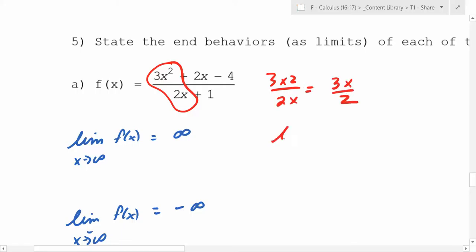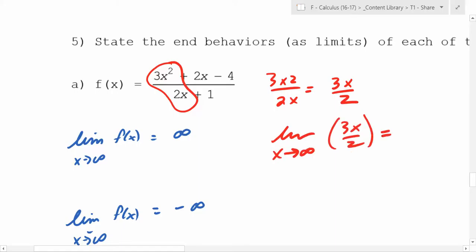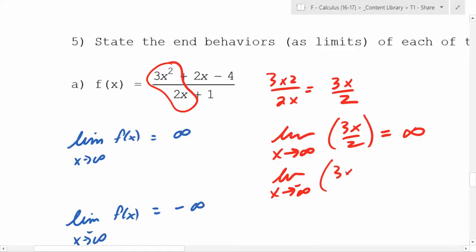3x over 2. So what's the limit as x goes to infinity of 3x over 2? What does that go to? As x goes to infinity, what does that go to? Infinity, right. And what happens as the limit as x goes to negative infinity of 3x over 2? What does that go to? Negative infinity, exactly.